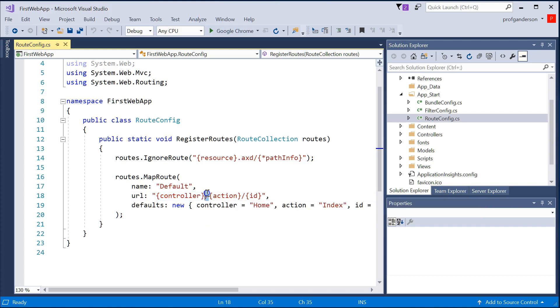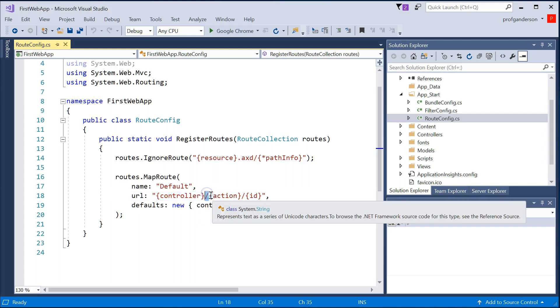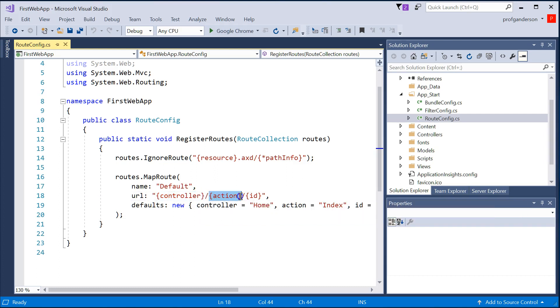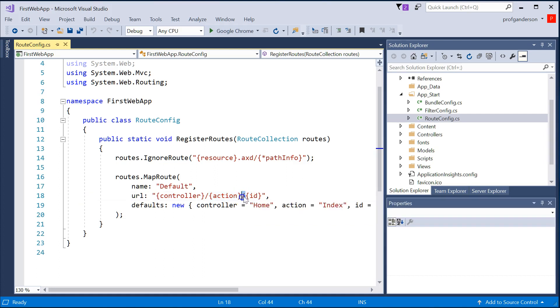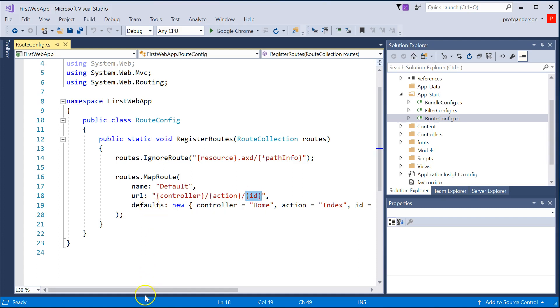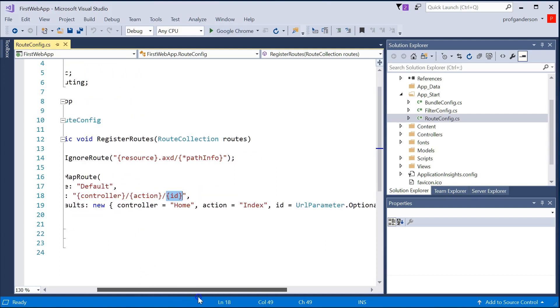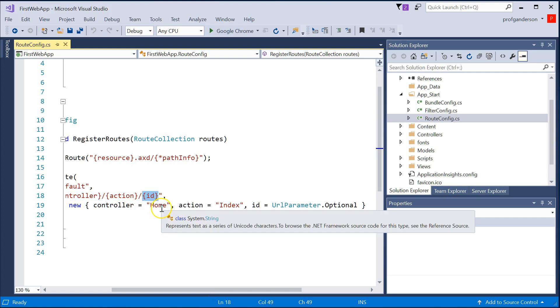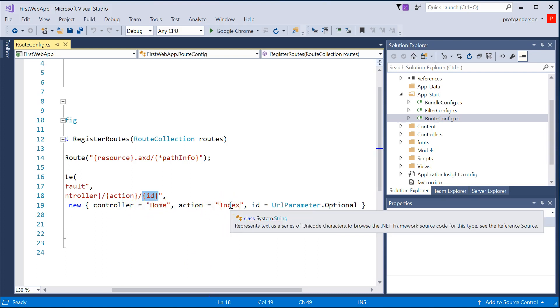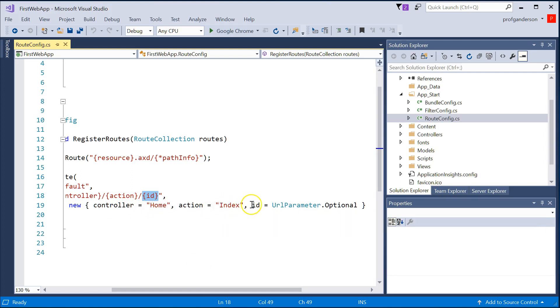And then if there's a slash, the next thing it's going to be is going to be the action method, and then a slash, and then any optional parameters. And by default, if you don't type anything in and try to access that website, then you're going to look at the home controller and find a method called Index, and see if there's any parameters that you're working with.